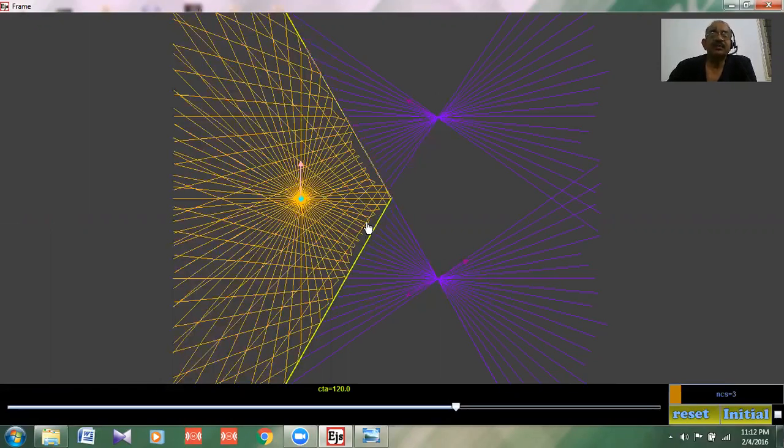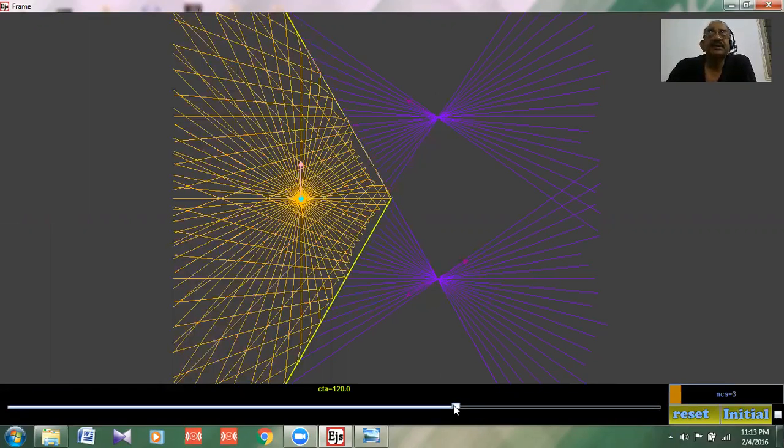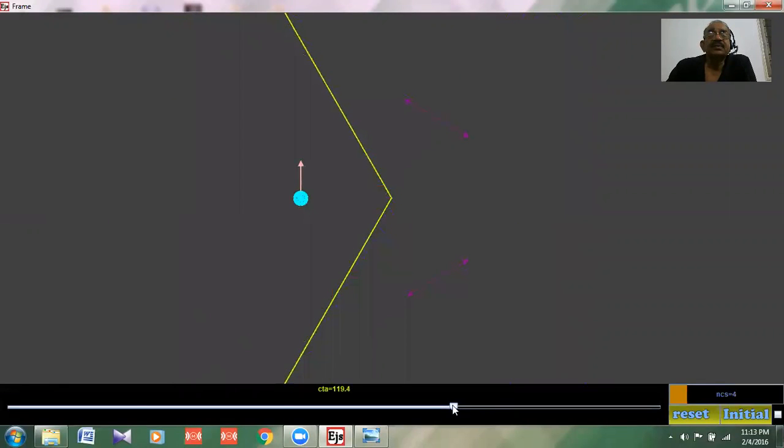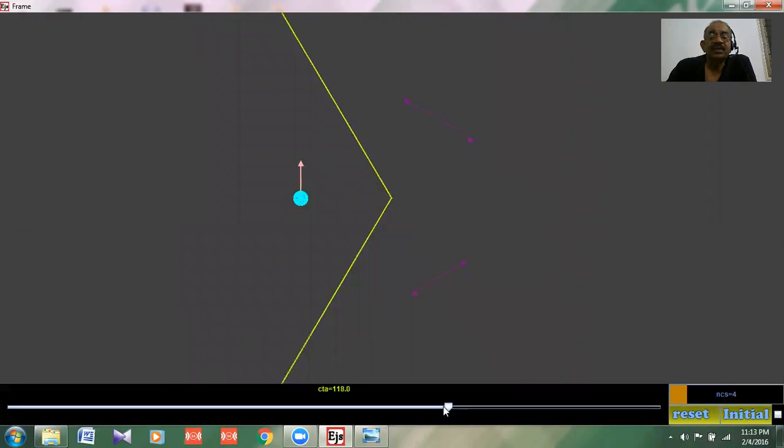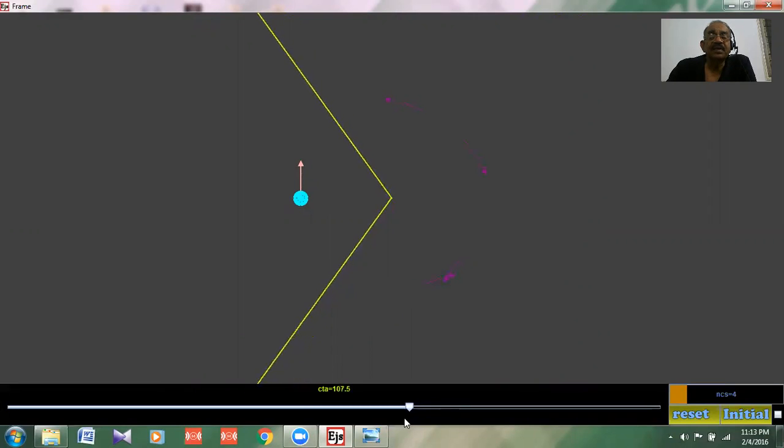Now let us see what happens when the angle between the two mirrors is 90 degrees. Let us set it to 90 degrees.